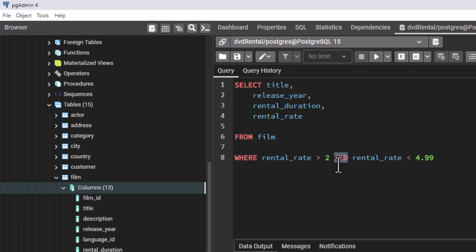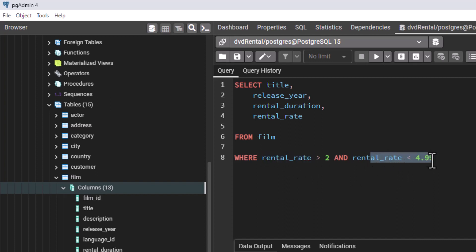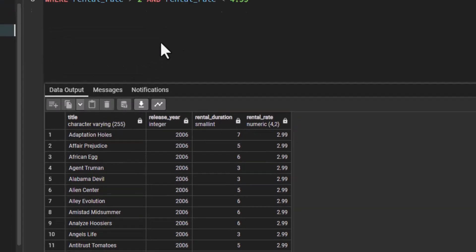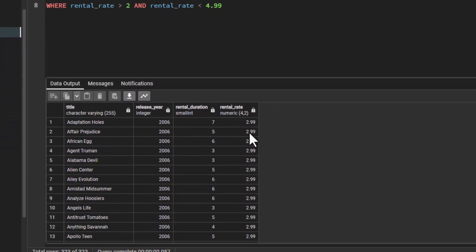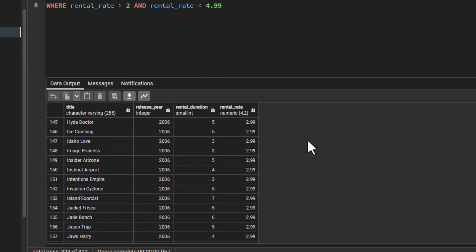When using the AND operator, all conditions need to be met. So the rental_rate needs to be greater than 2 and at the same time less than 4.99. Let us execute. You can see our total rows is now 323 — before it was 1000. We now have 2.99, because we said greater than 2 and less than 4.99. We don't have 4.99 anymore. We have been able to meet these two conditions.